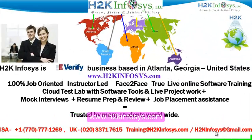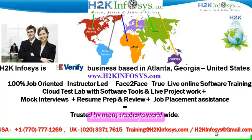Welcome to H2K Infosys. H2K Infosys is an e-verify business based in Atlanta, Georgia, United States. We provide 100% job-oriented, instructor-led, face-to-face through live online software training programs.